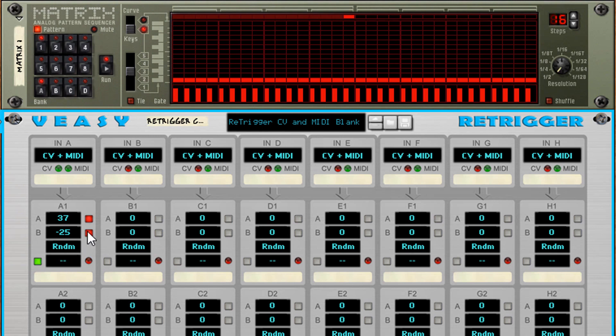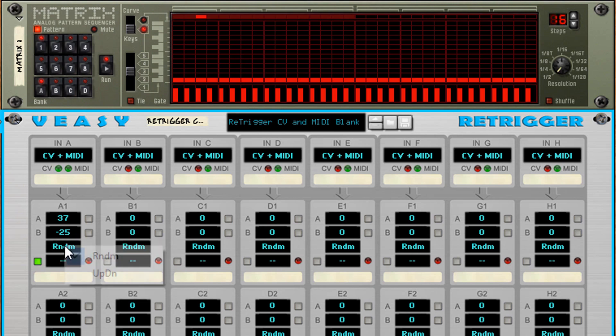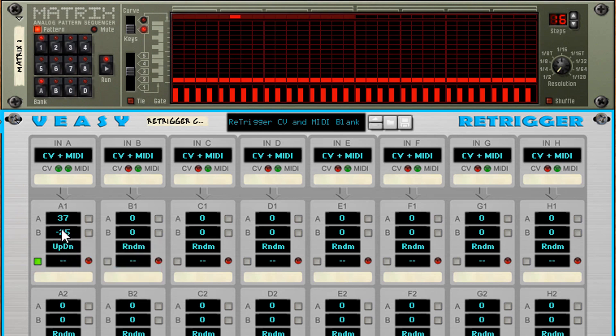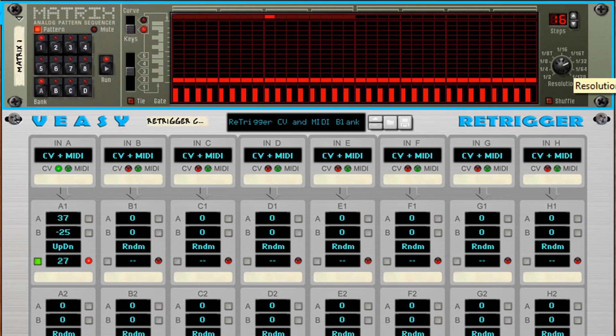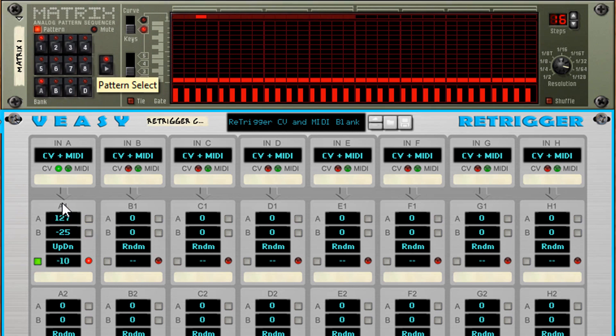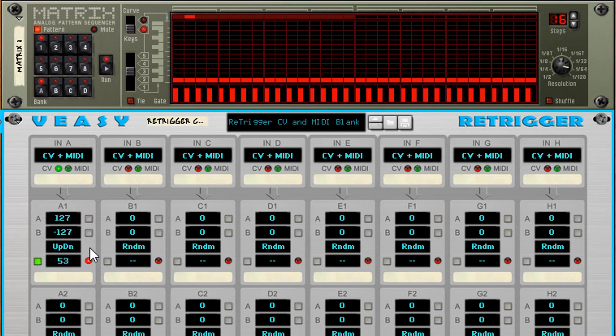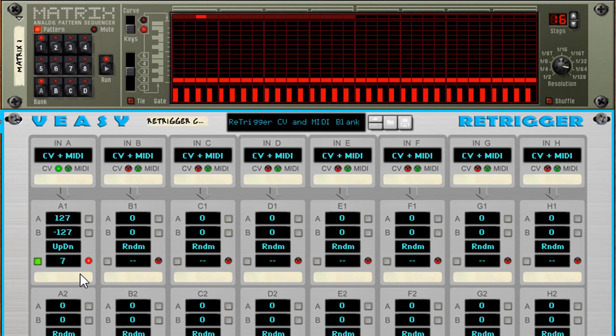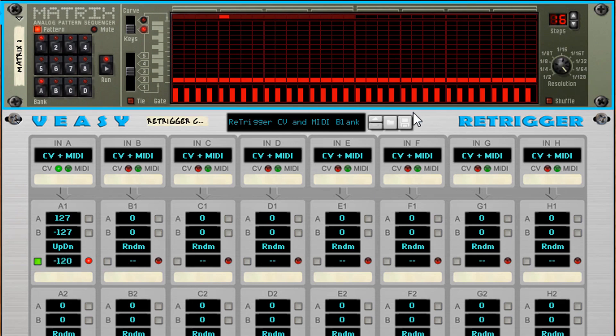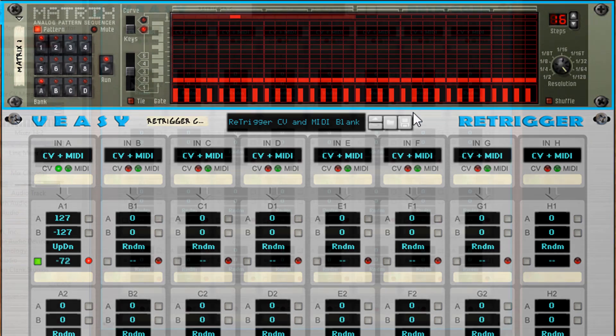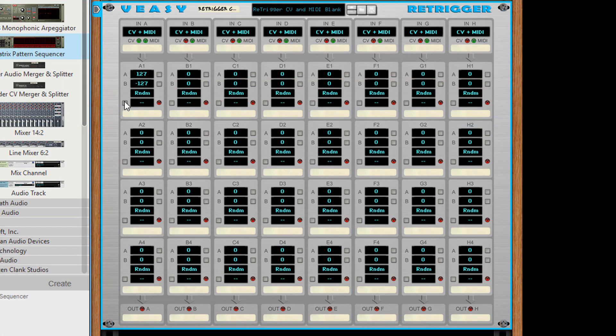And when both buttons are not pressed the selected function will be used. Besides random you can also select up down. Let's turn up the tempo a bit. Now you can see that the values increase or decrease by 1 and turn around when reaching the A or B value. Per pulse you can turn on or off a maximum of four groups.